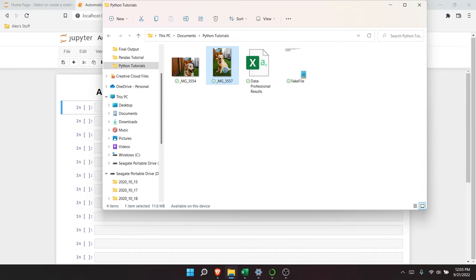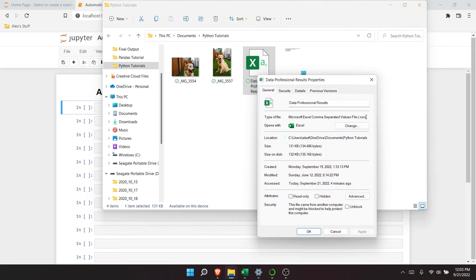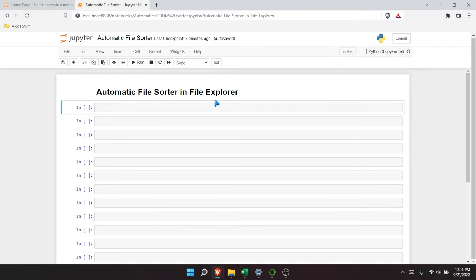So if I click on this one and go to Properties, I can see that this is a PNG file. This one is a CSV file, and of course this one is a text file. I want three separate folders in here and I want them to automatically go into those folders without me having to drag and drop. We only have four files here, but imagine if we have thousands of files — how much time that could save us. So let's start writing our code.